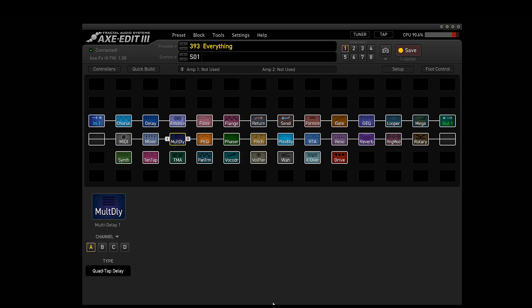Hello beautiful people, I am Lucas. Today we are going to be stress testing the Axe FX3's CPU.